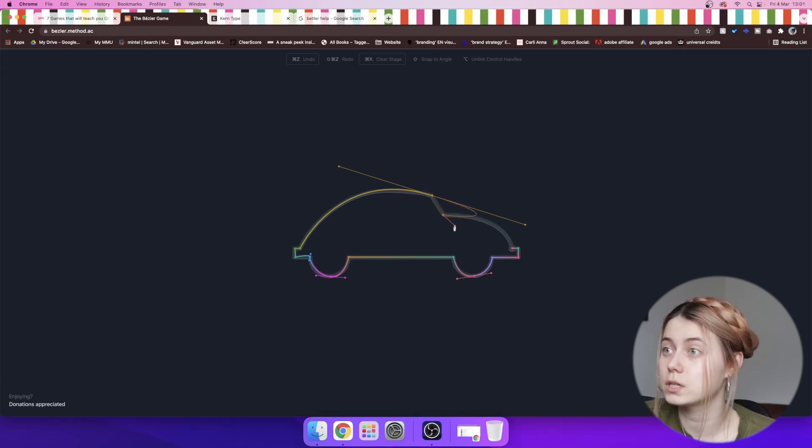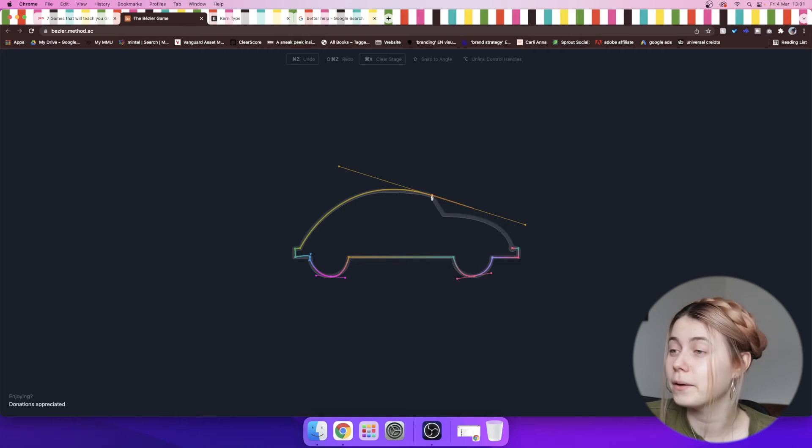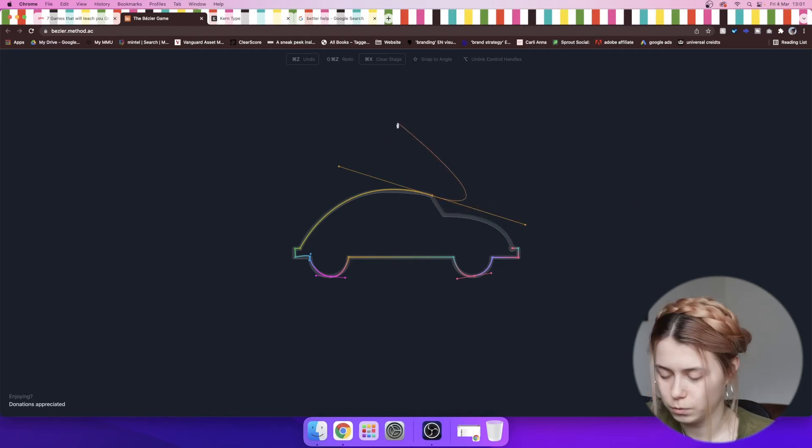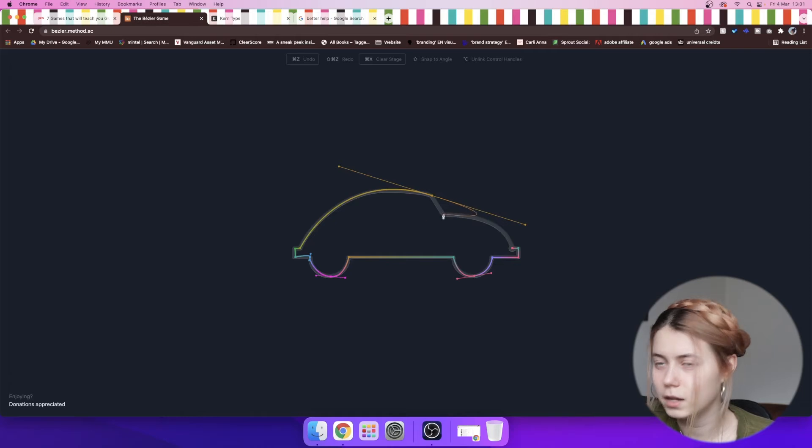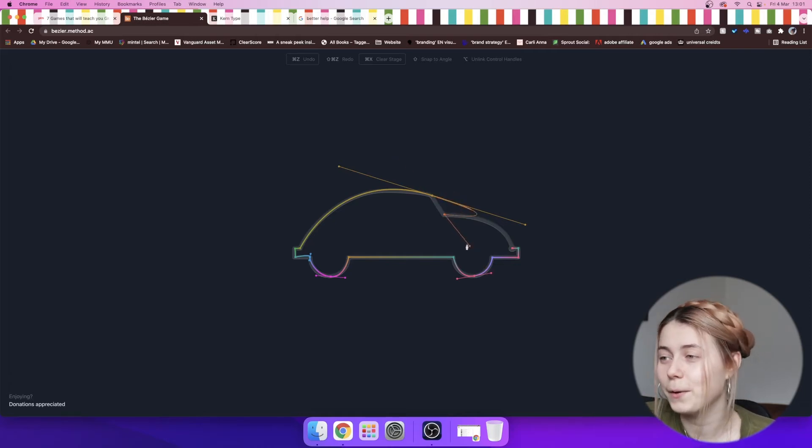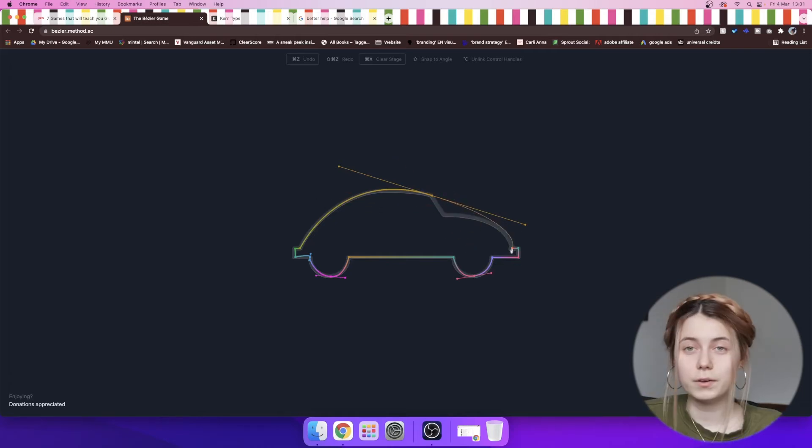Clearly my pen tool skills are terrible. Yeah, it did say to click on alt, which is apparently option on Mac and it doesn't do it. So, I don't know. Next game.